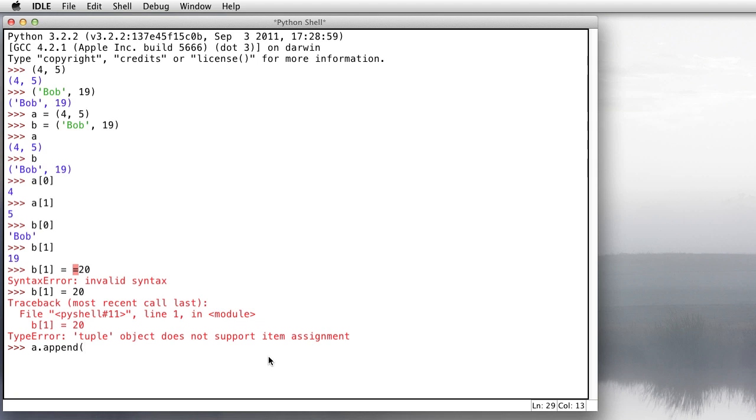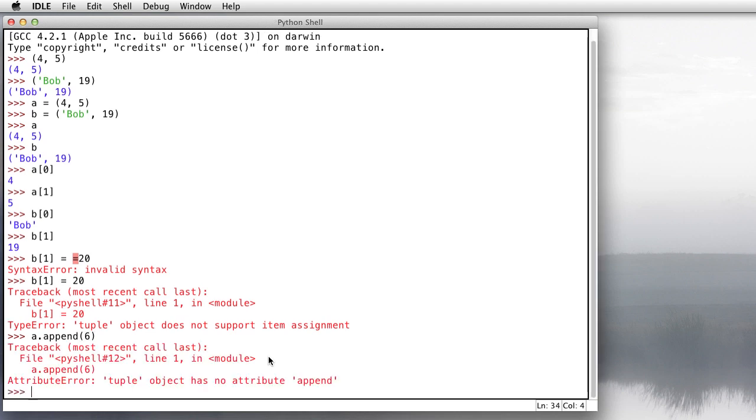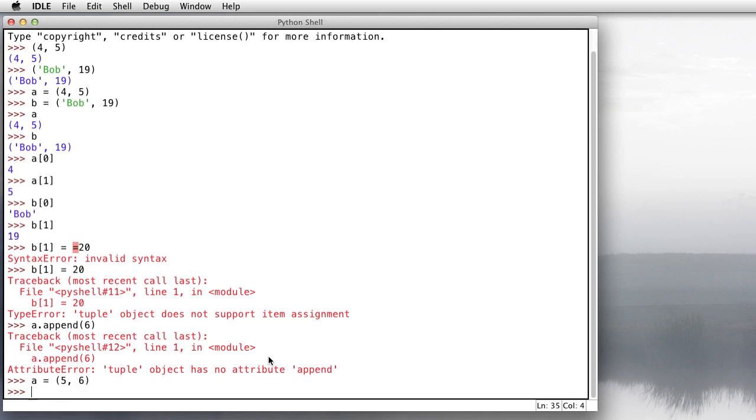So let's say, let's try to put 6 onto the end of a, and it says, can't do that either. So that's what I mean when I say tuples are immutable. You can't change them once you define them. I can reassign the variable, but that's making a brand new tuple and assigning it to a rather than altering the existing one.